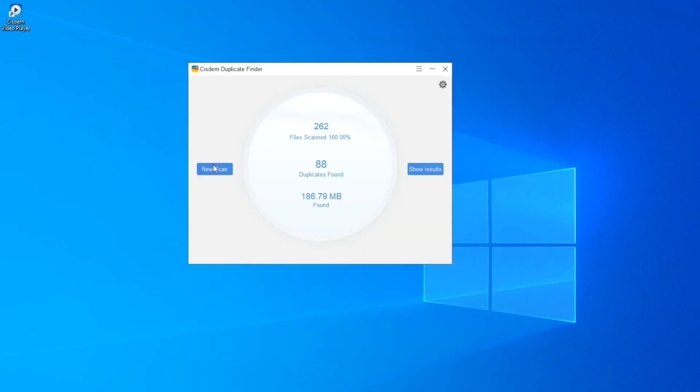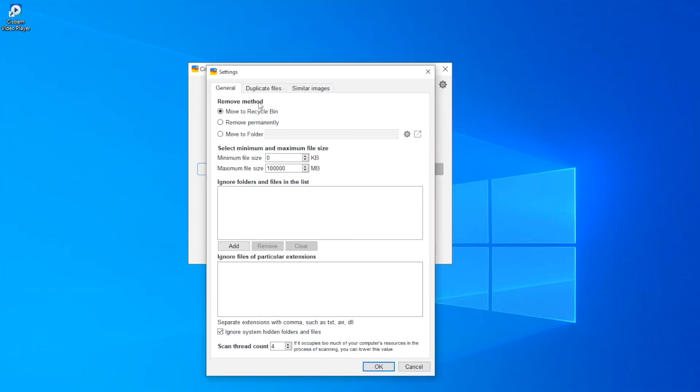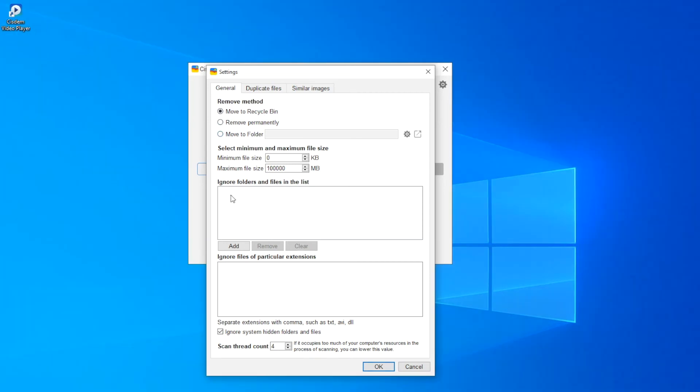Before you scan a folder for duplicate photos, you can customize settings if needed. For example, you can exclude folders and files from scan.